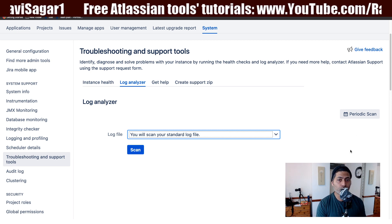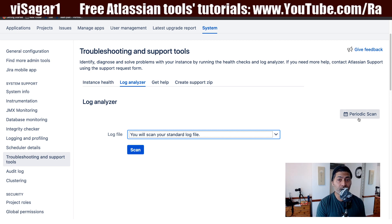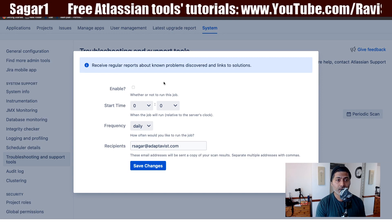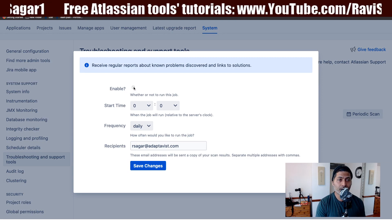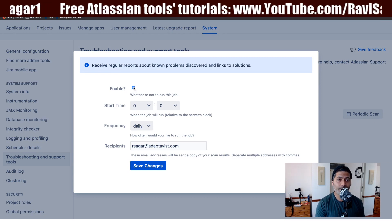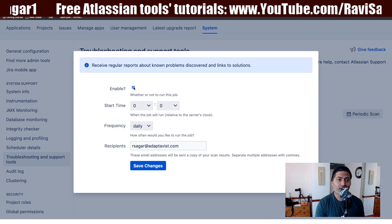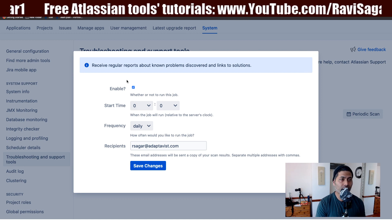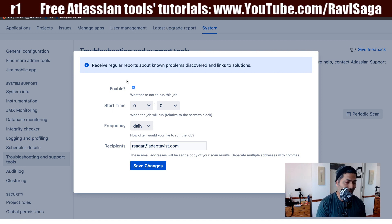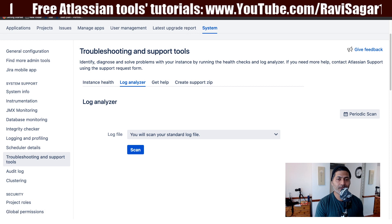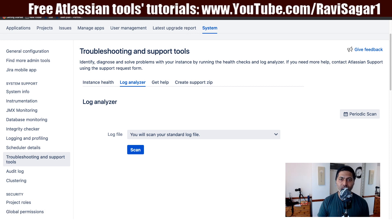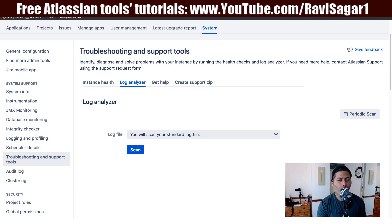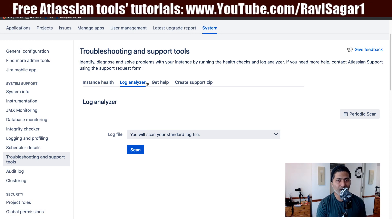The good thing is that you can also do this on a regular basis. If you select Periodic Scan, you can basically receive those recommendations on a regular basis. You can specify the frequency and you will get an email with the results.